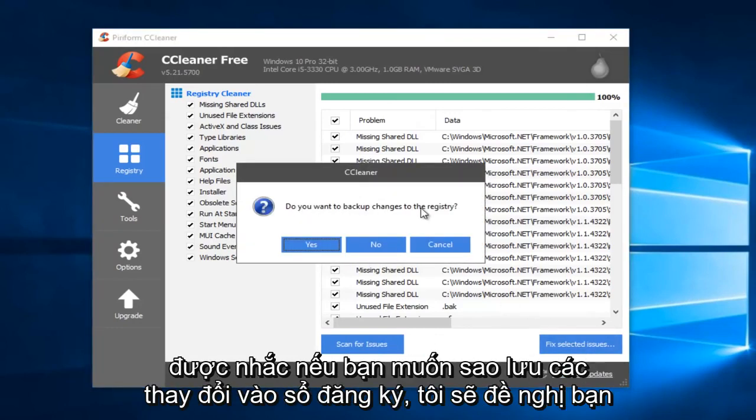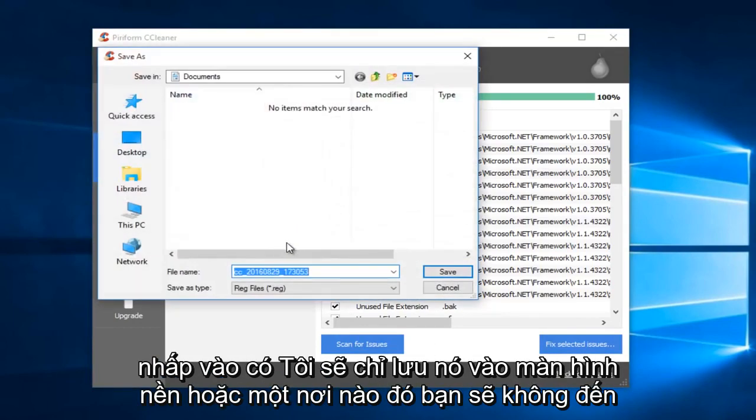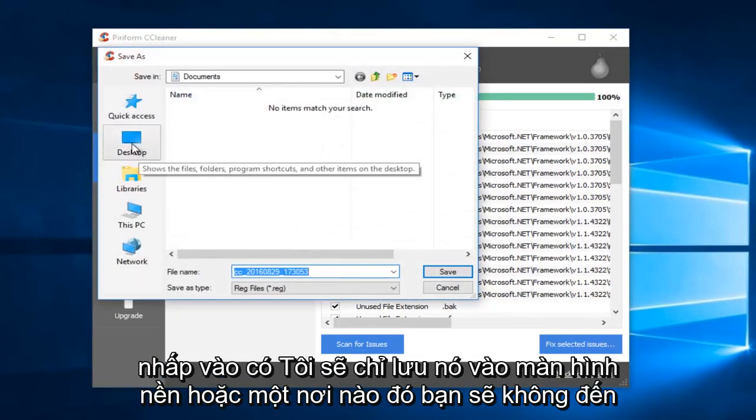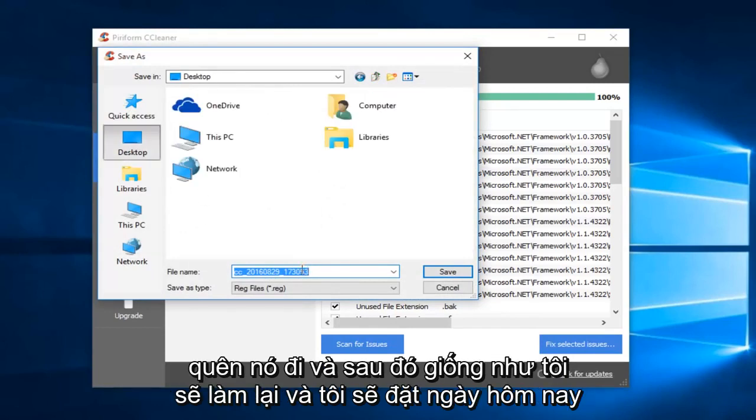When you're prompted, if you want to back up changes to the registry, I would suggest you click on Yes. I would just save it to the desktop or somewhere you're not going to forget it.